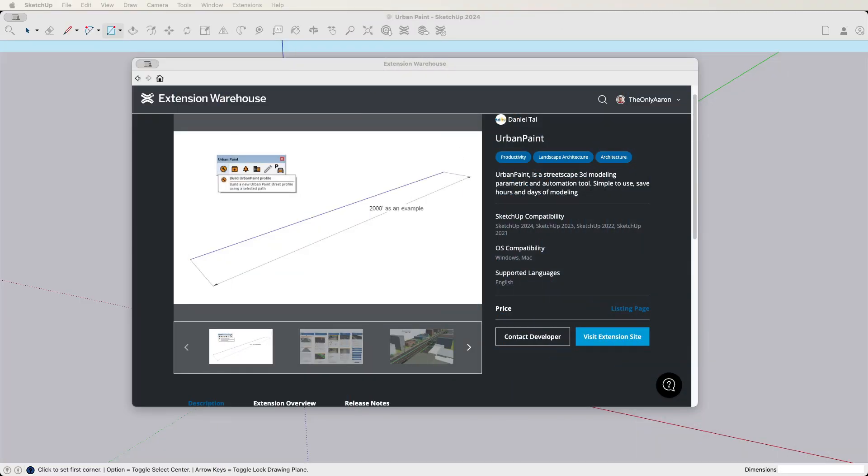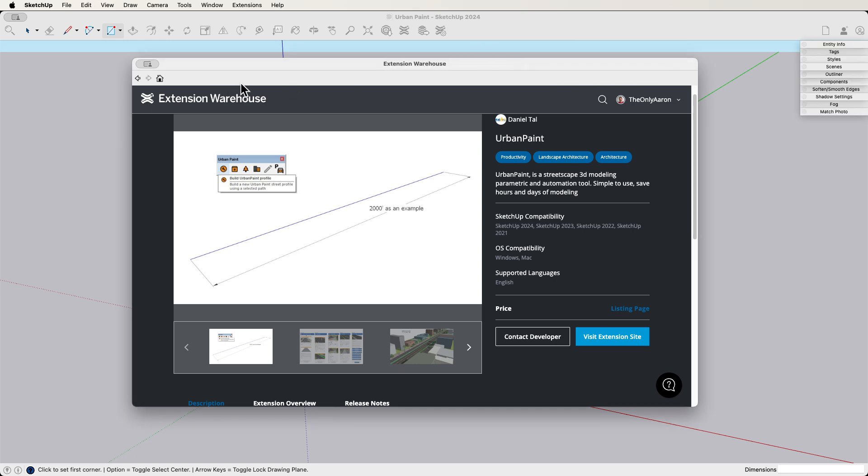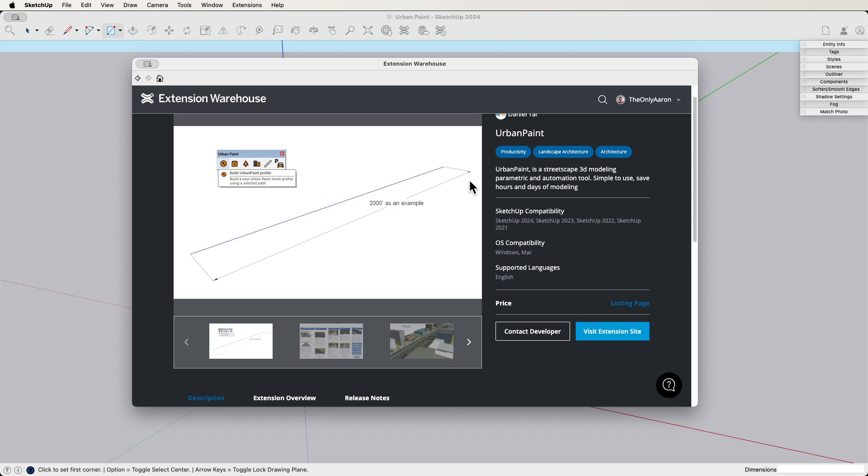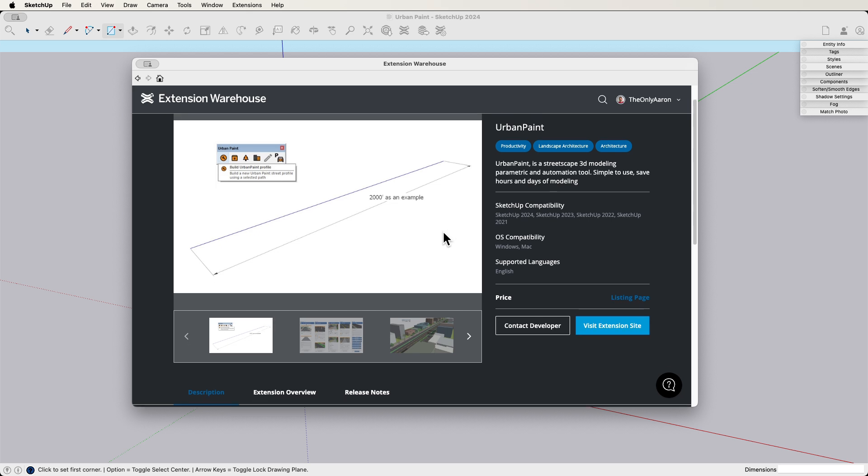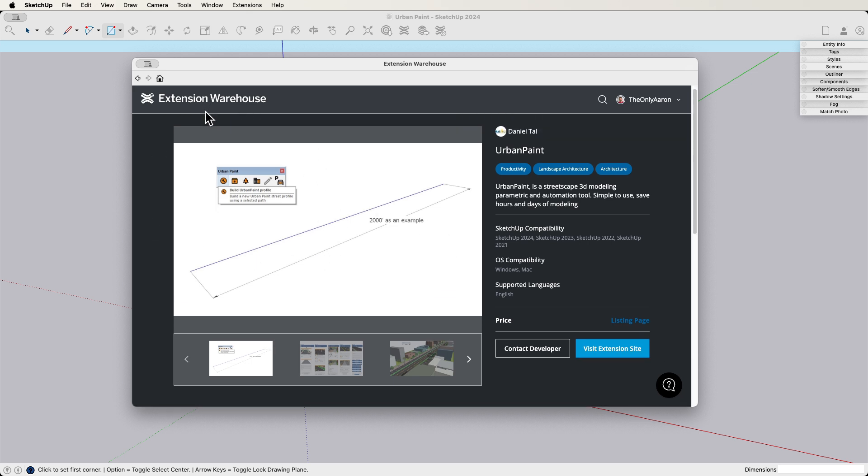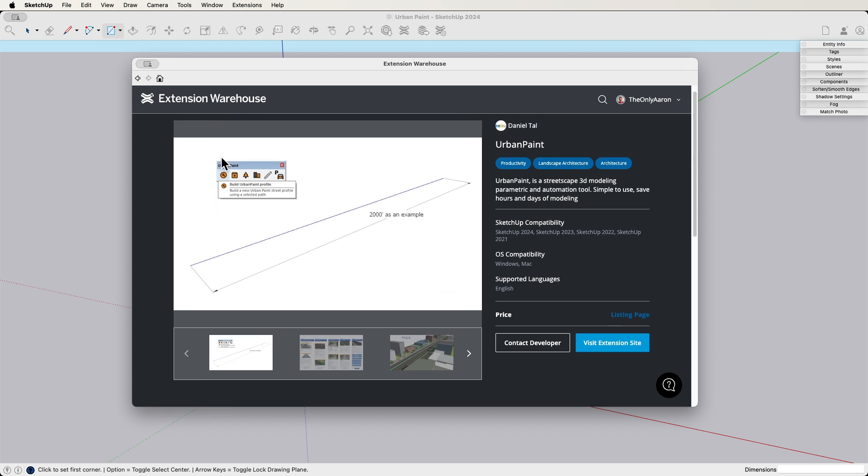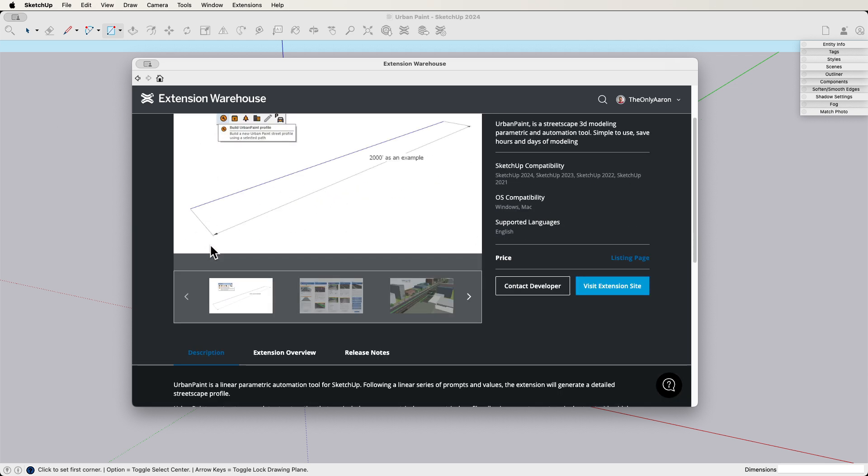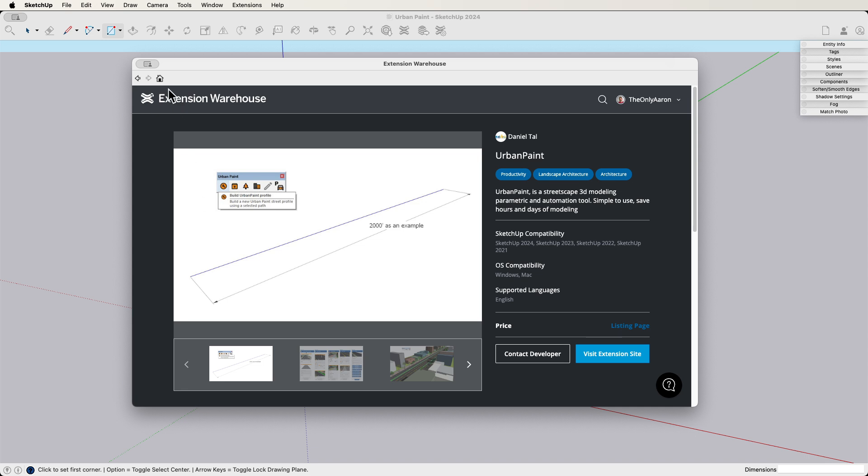All right, so here's the Extension Warehouse window. I'll link to this down in the description as well so you can click on that and just go right there. But if you go to Extension Warehouse, search for Urban Paint, you'll find it and you can grab a copy of it. It is absolutely amazing if you do any sort of urban work. You probably have groups or something of the same street that you just place in over and over again, but this is going to make your job much easier. So let's check out how it works.